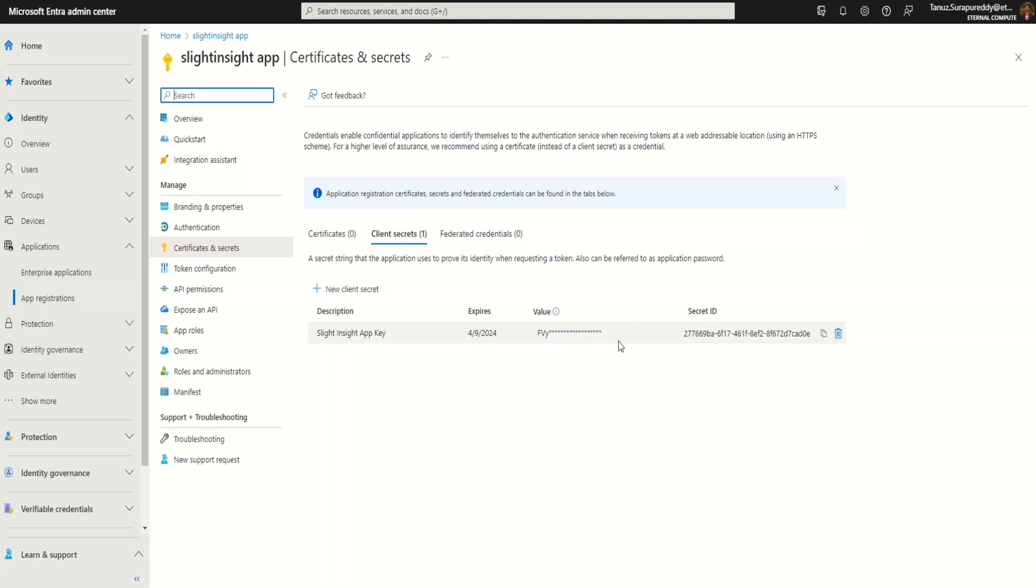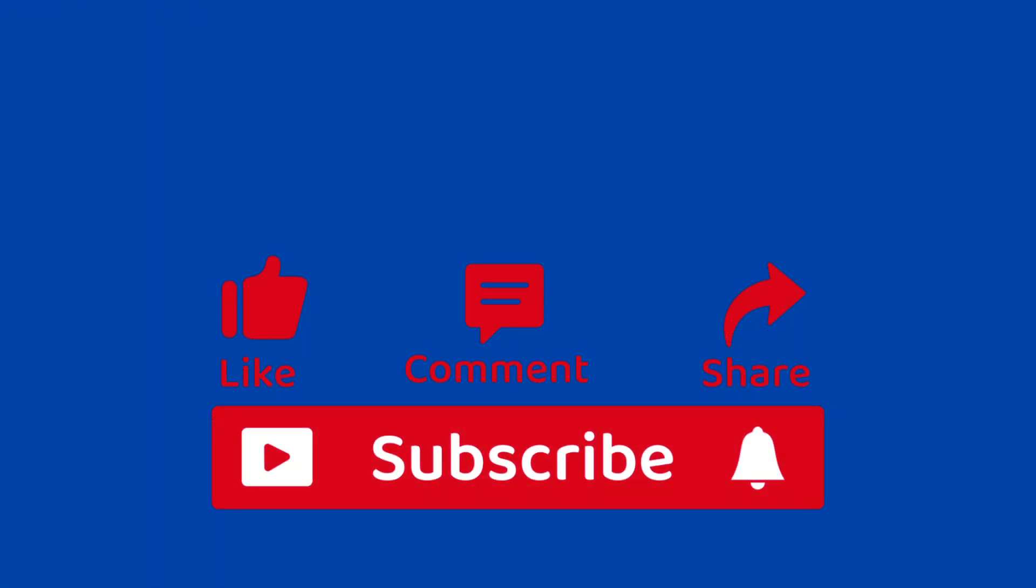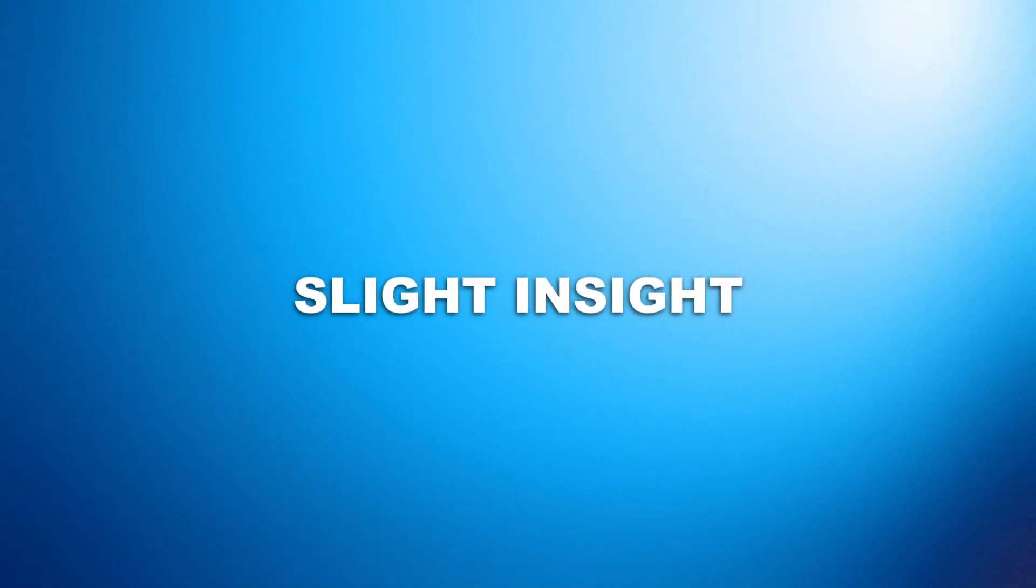And there you have it folks, insight into setting up Microsoft identity for sending emails from your application. As always, if you found this video helpful, give us a thumbs up, subscribe to our channel for more tech insights, and hit that notification bell so you never miss an update. Thank you for watching and we will see you in the next video.